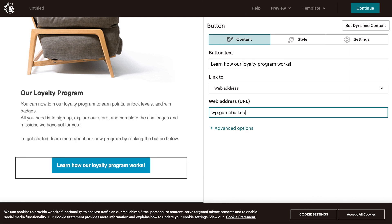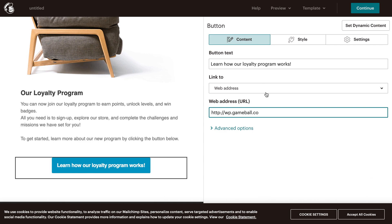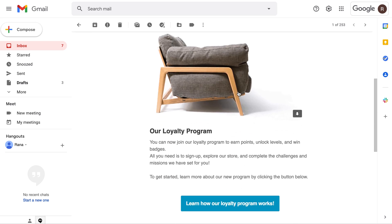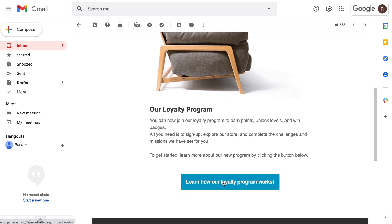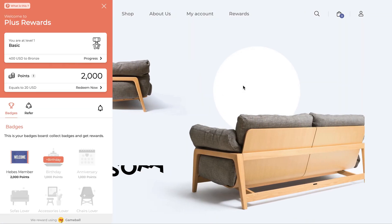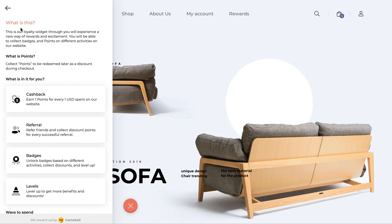We have the same five options listed previously for the query string. This way the email recipient will be redirected to your website first, and afterwards Gameball's widget will open up displaying the how it works section.